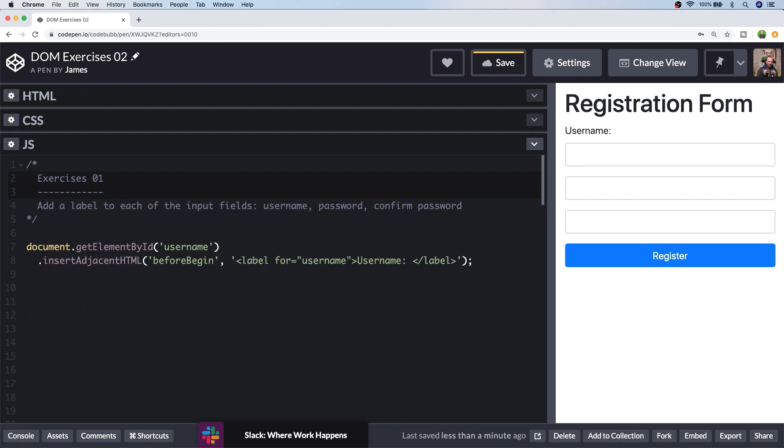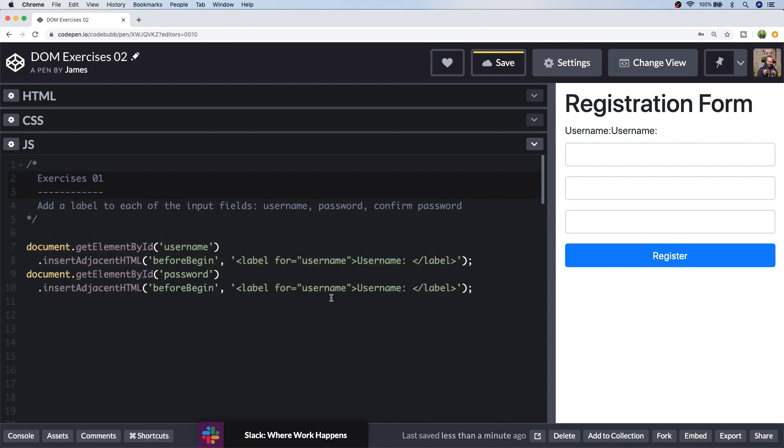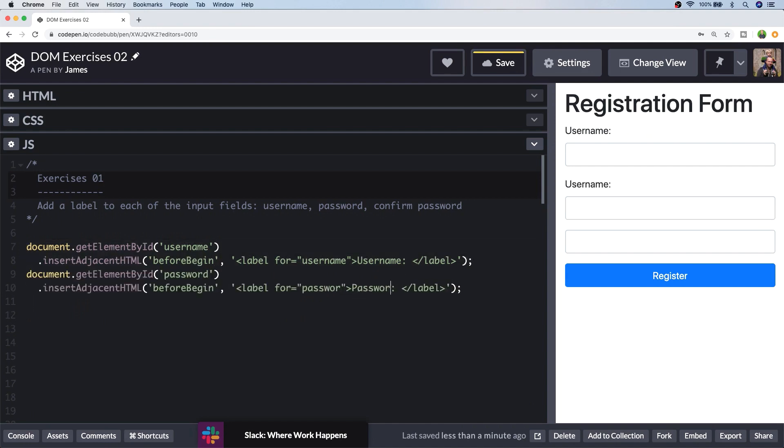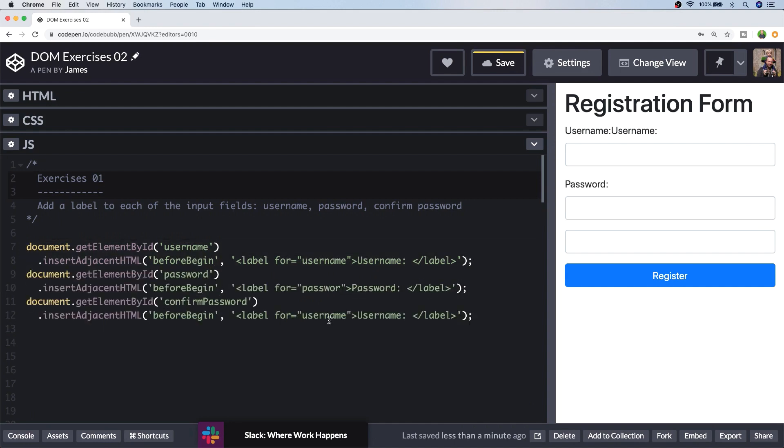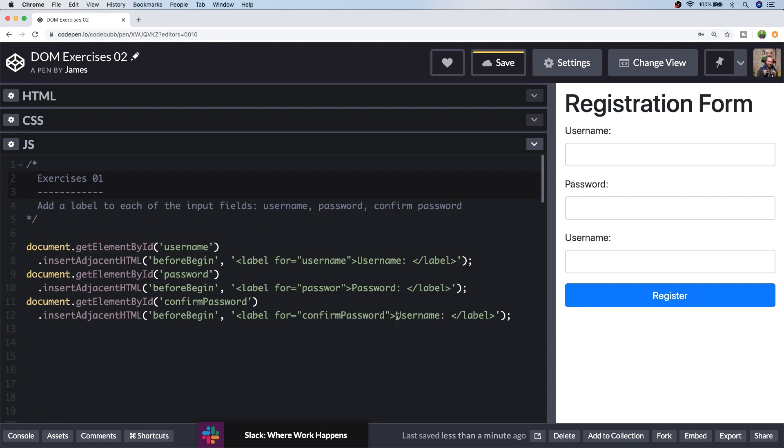So there are various other positionings that you can use here such as before end, after begin, or after end. And they will all place the HTML in different positions relative to the element that you've selected. So with the first one done let's just copy and paste that and adjust it for the password and confirm password boxes. So now you can see we have all of our labels nicely displaying and we did that without touching the HTML template. So that about wraps up exercise one. Let's move on to exercise two.